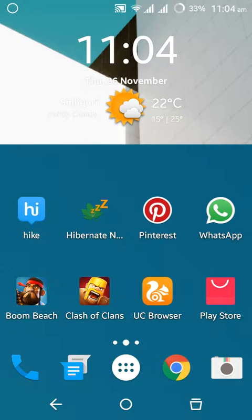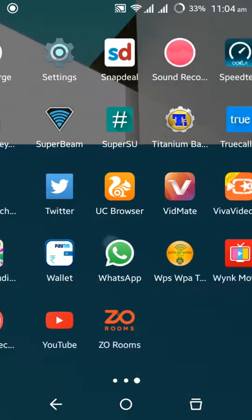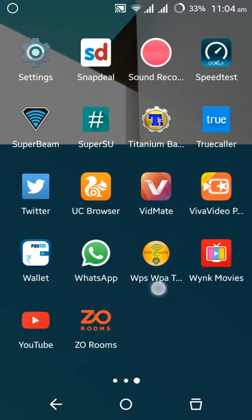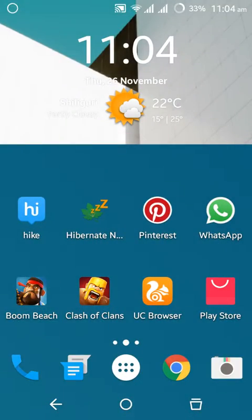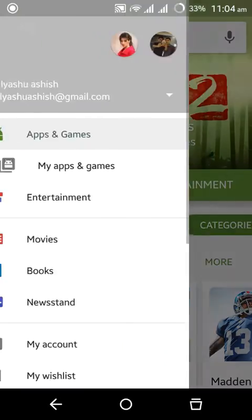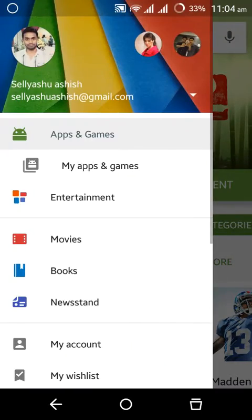So this is pretty easy. You just need one app which is called WPS WPA tester. You can download this app directly from Play Store. Just wait, I will show you first in Play Store.